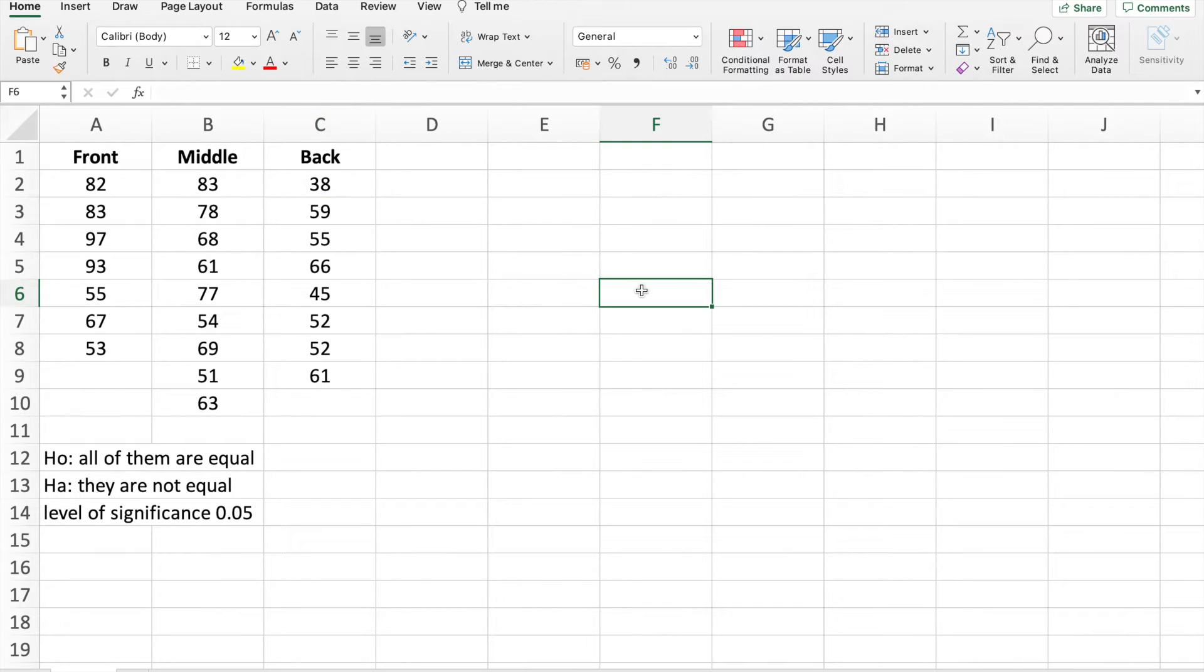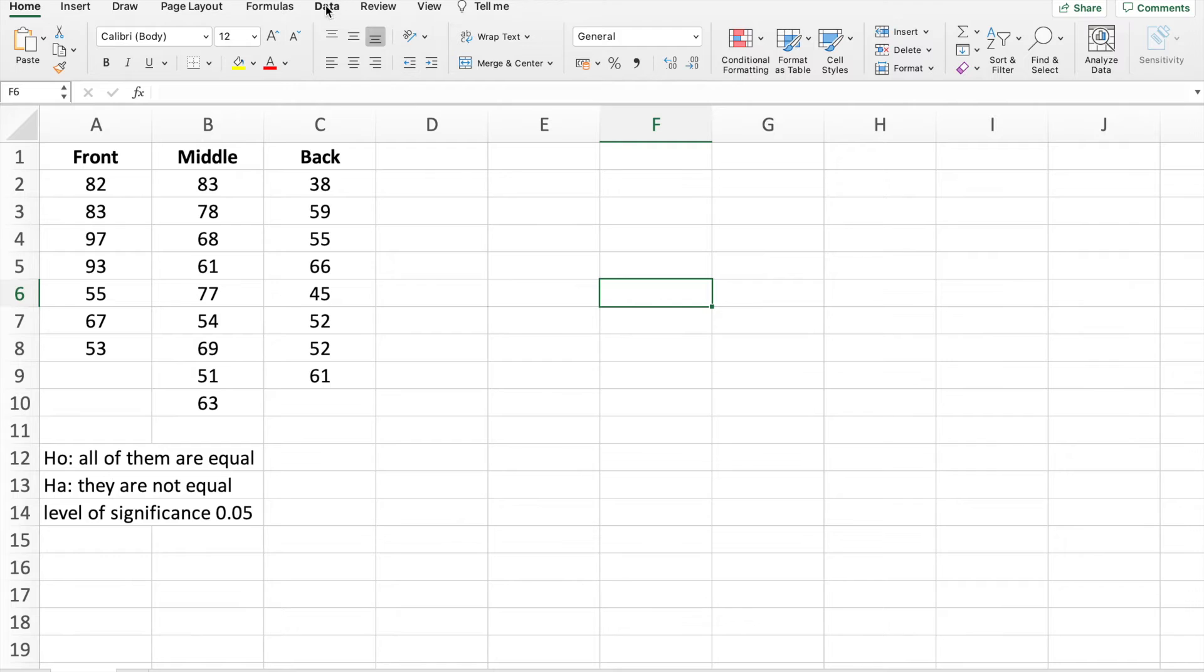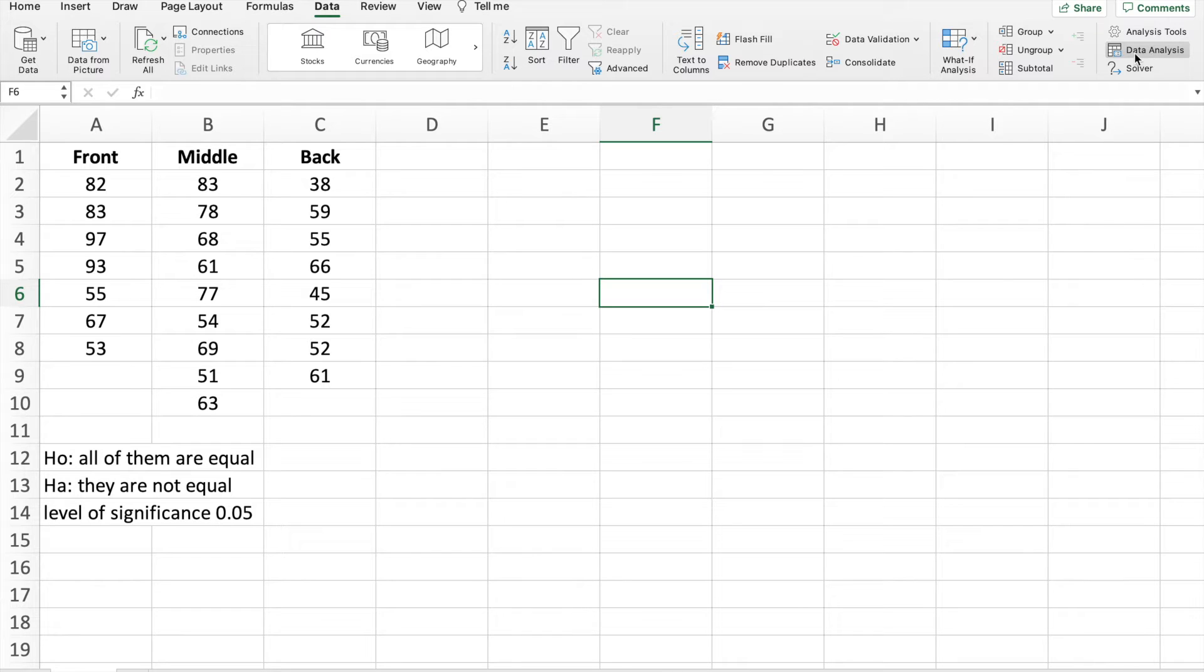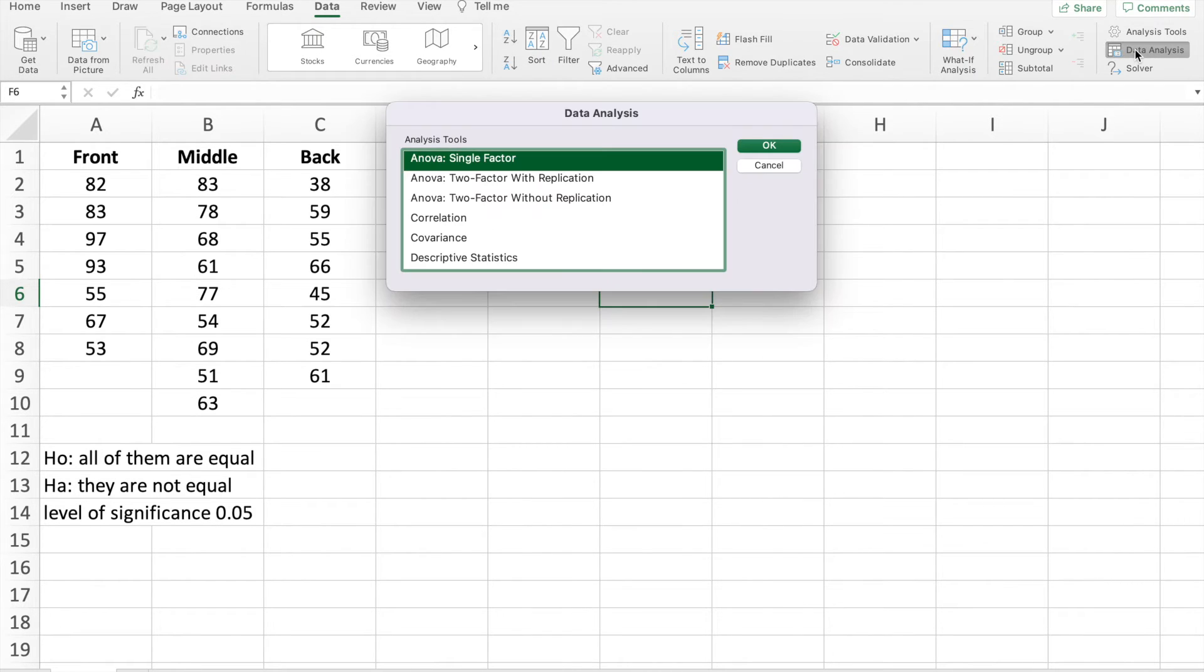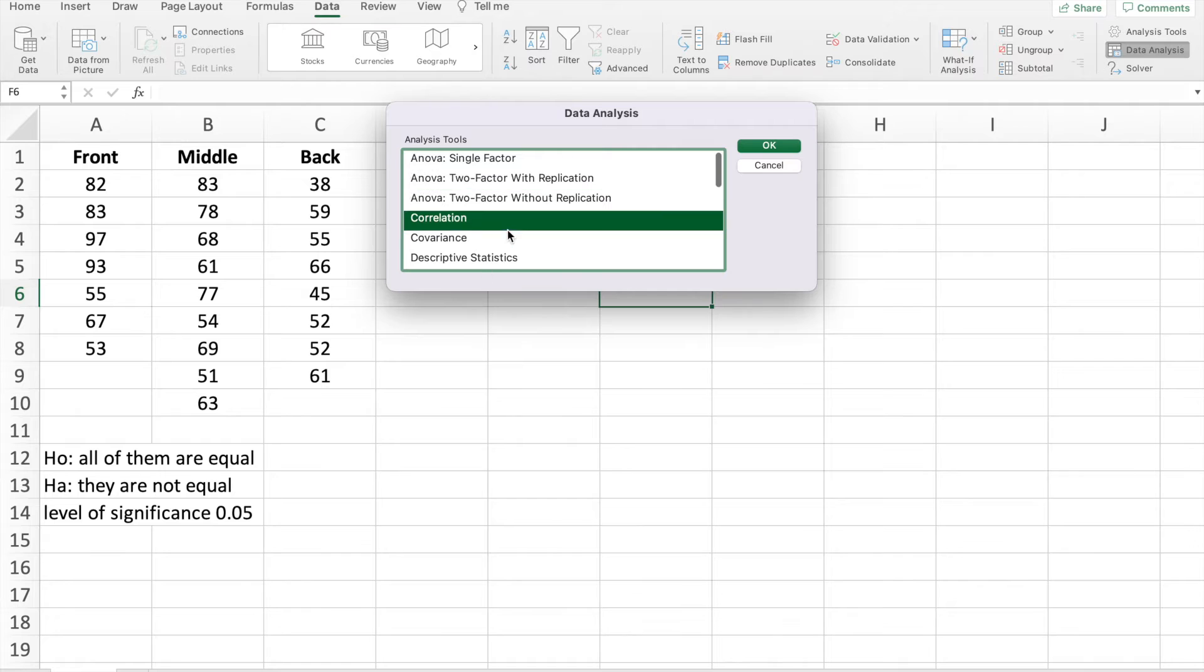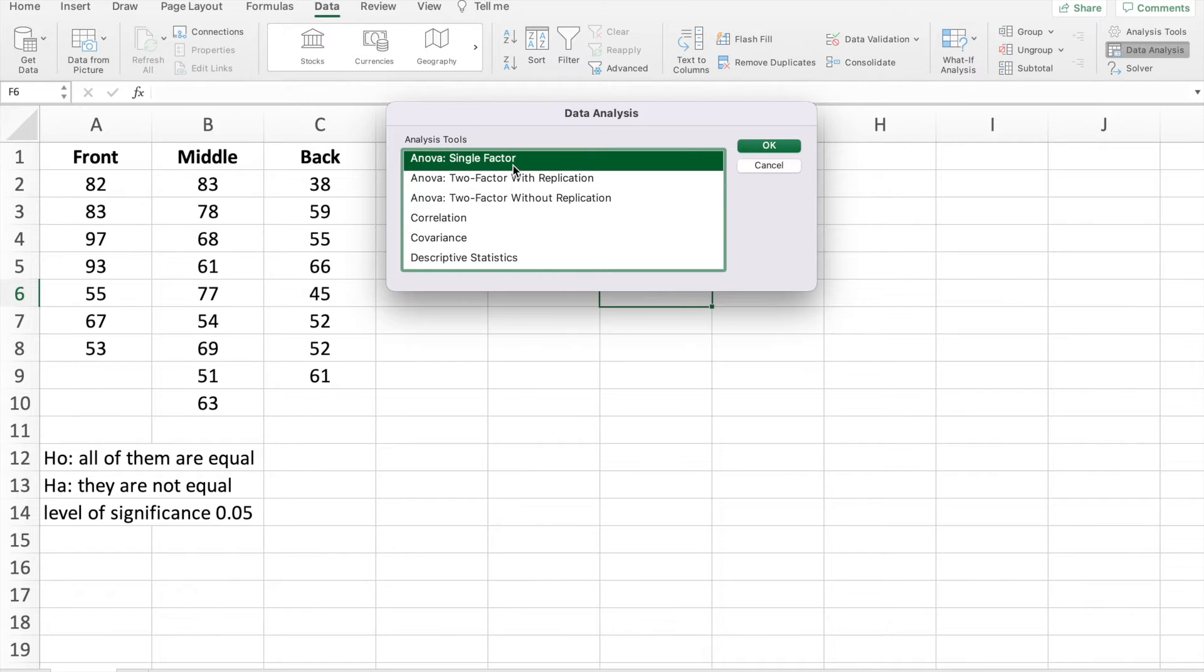So we will use ANOVA here, what we call the analysis of variance. Now how to use it, especially in Excel, we will click data. Here in data, we will use again the data analysis tool. Click the data analysis. And we will have here ANOVA with different factors, single factor, two factor, but we will use the simple one, which is ANOVA single factor.